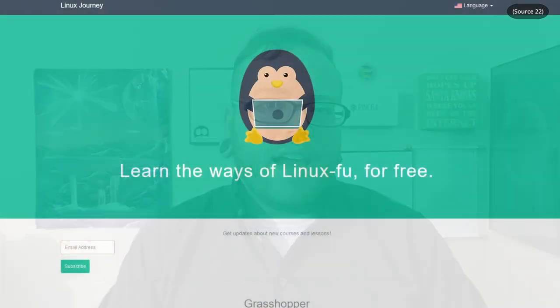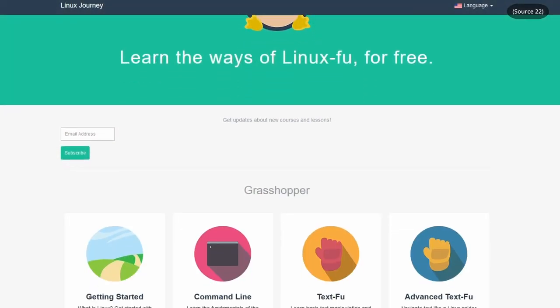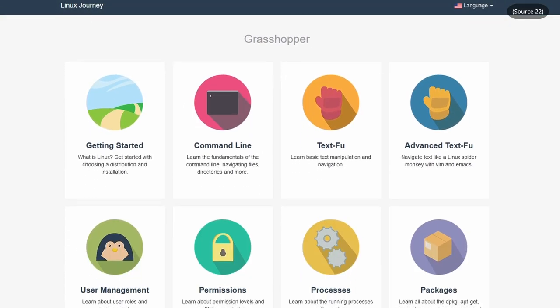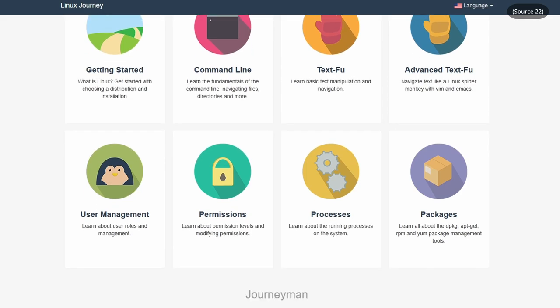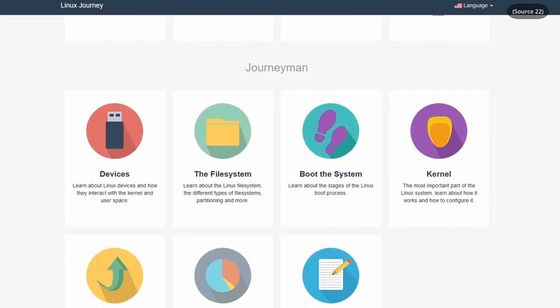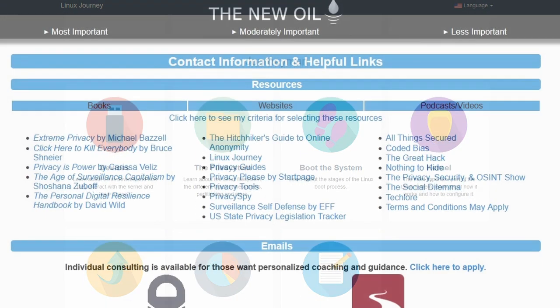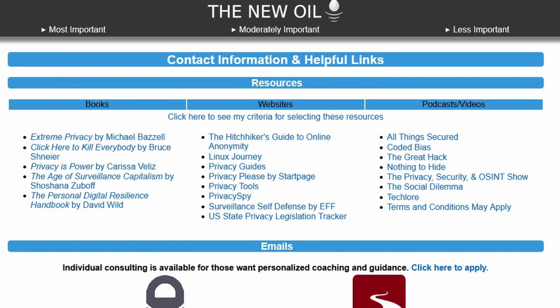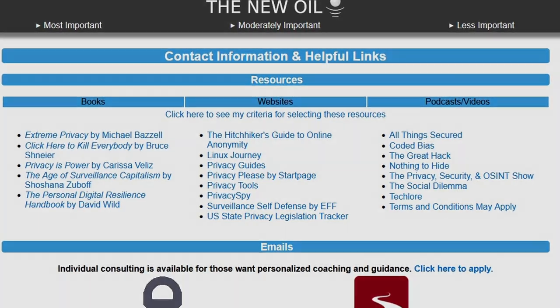If you want to learn more about Linux, I do have some resources on my website that will help you pick the right distro for you and teach you some more basic stuff. Be sure to check that out at thenewoil.org.